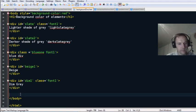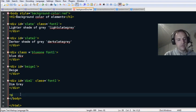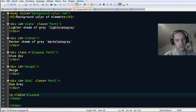Put a paragraph with class assigned to 'blue-one.'